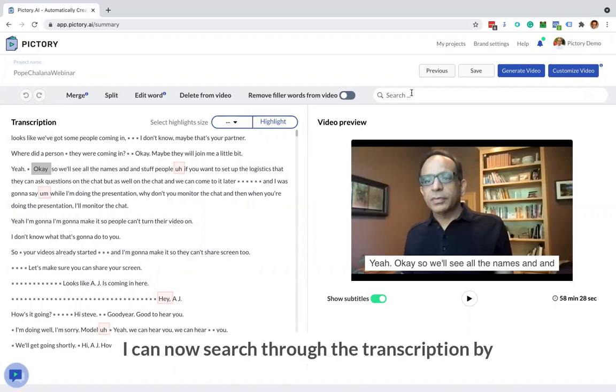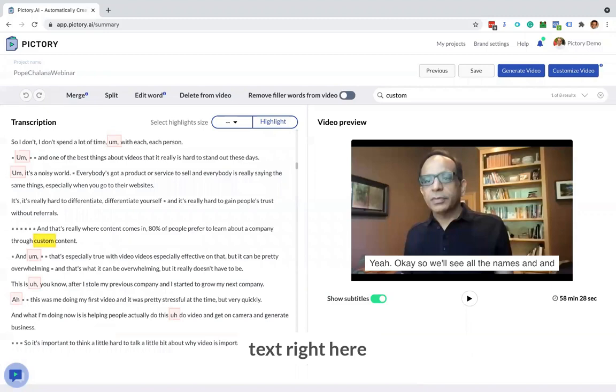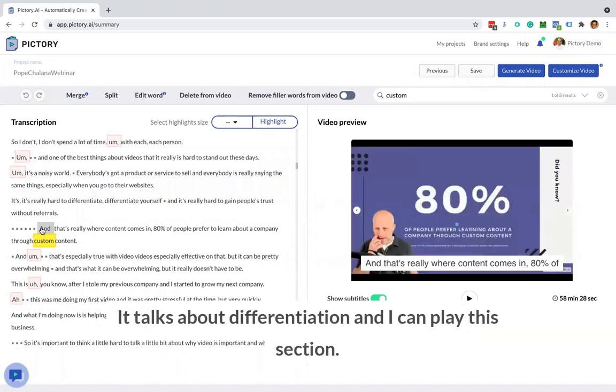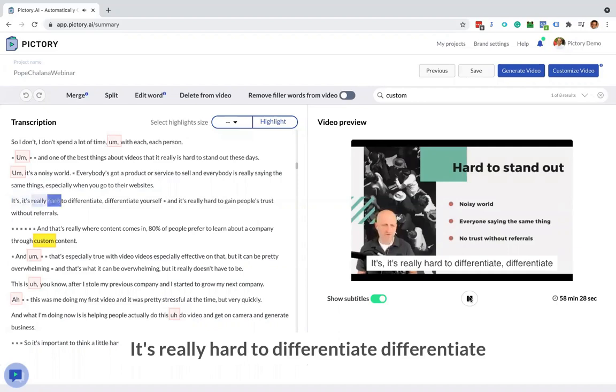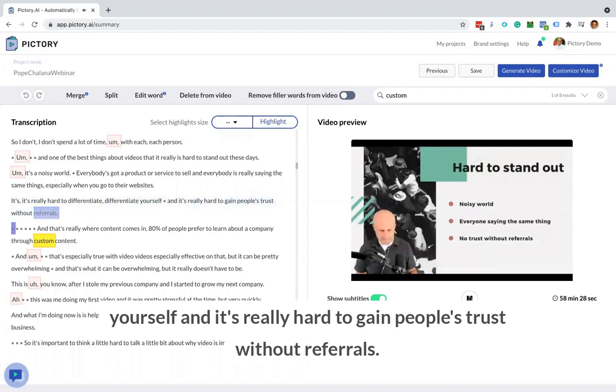I can now search through the transcription by just searching through the text right here. And I find a section which I really like. It talks about differentiation and I can play this section. It's really hard to differentiate yourself and it's really hard to gain people's trust without referrals.